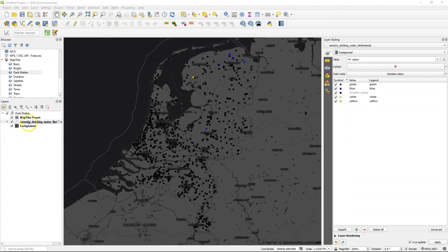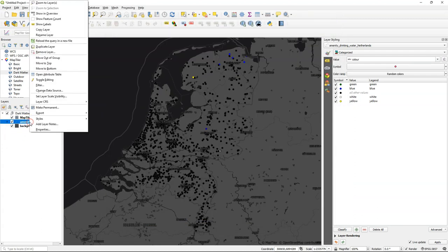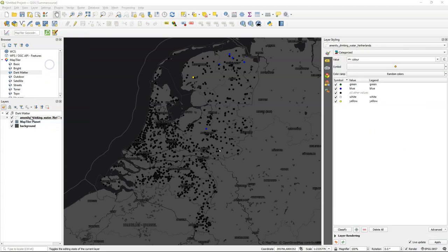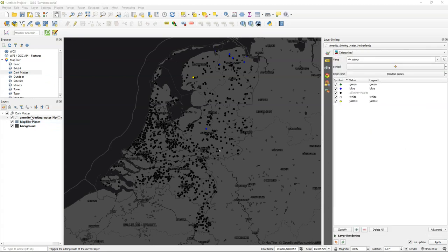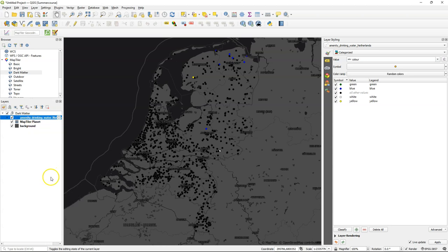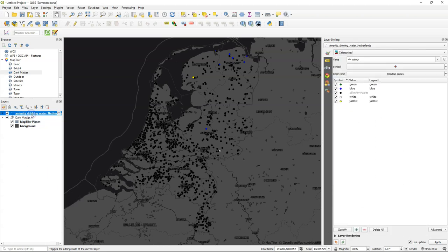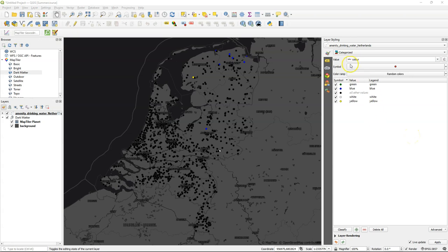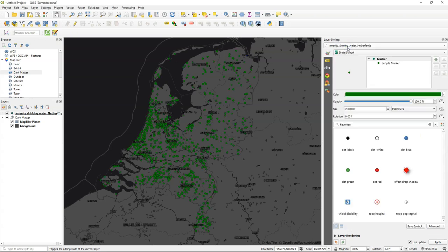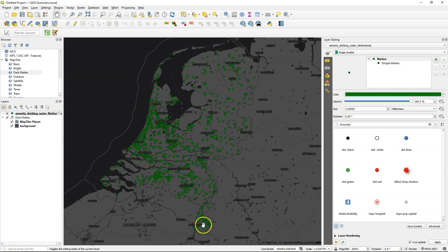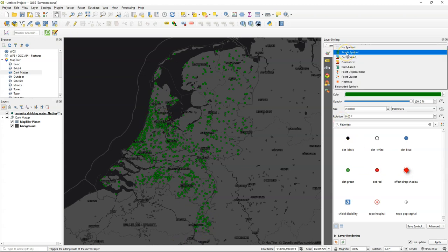It's added here at the wrong place so we choose move to top but it will move it to the top inside the group. We can also move it out of the group and here we see that it has a default styling for some reason in categorized but we're going to play with that. Let's first change the renderer from categorized to single symbol to see all the points and it will use a random color here, in my case that's green, and you see that that's not a really clear representation. There's a lot of overlaps in areas where there's a high density of points.